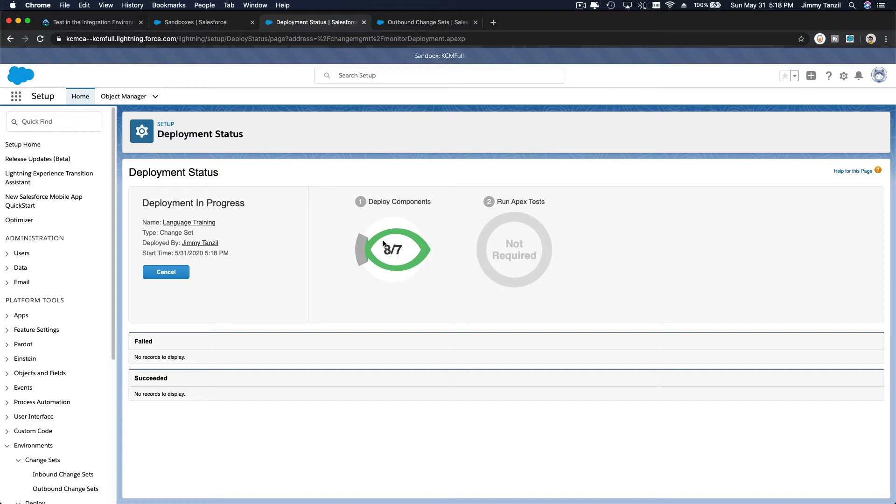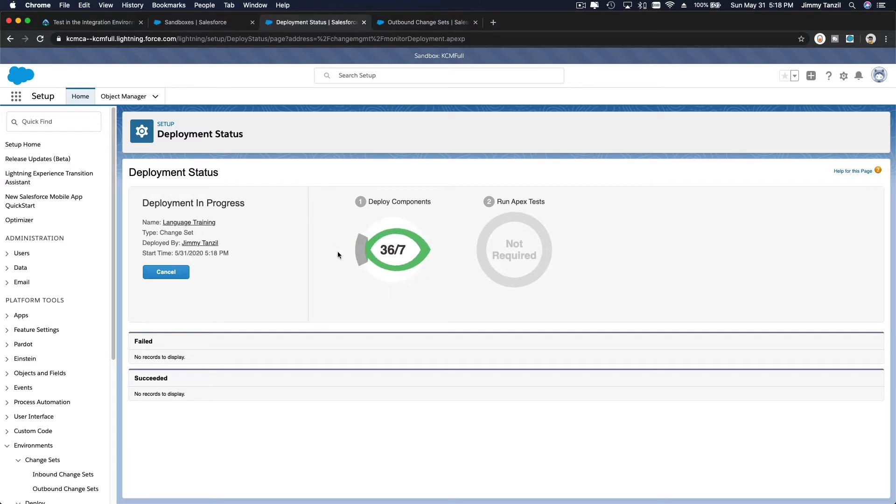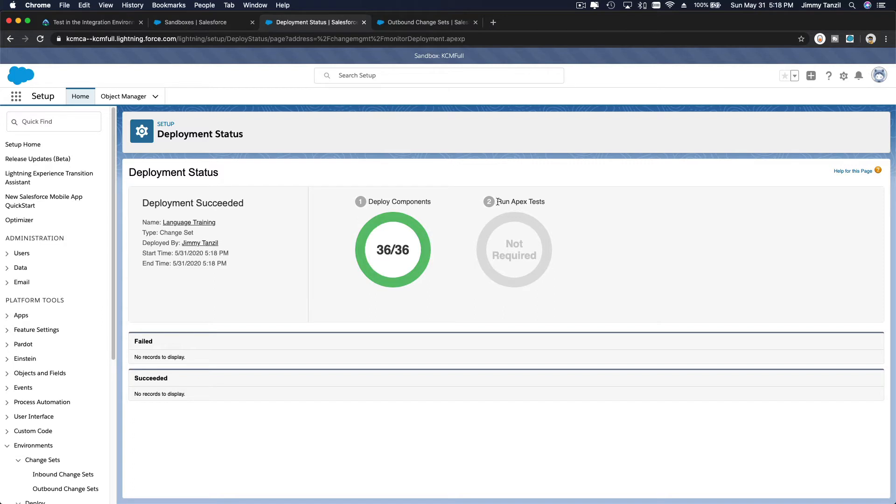profiles, so it is going beyond. And then you see this weird thing going on the circle. Yeah, that's been like that for years now. Salesforce, you should fix that. So not required to run any apex test because it's just a custom object and page layout, custom field, stuff like that. So the deployment is succeeded.